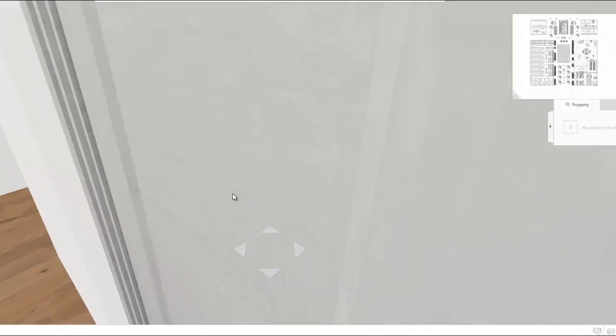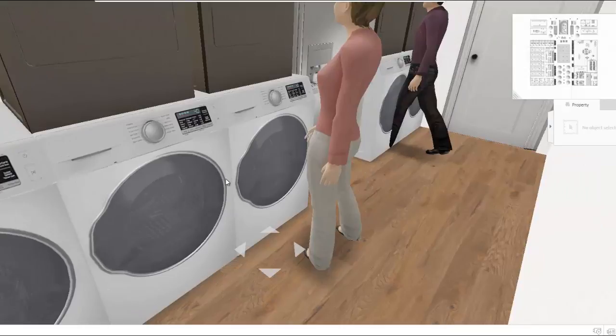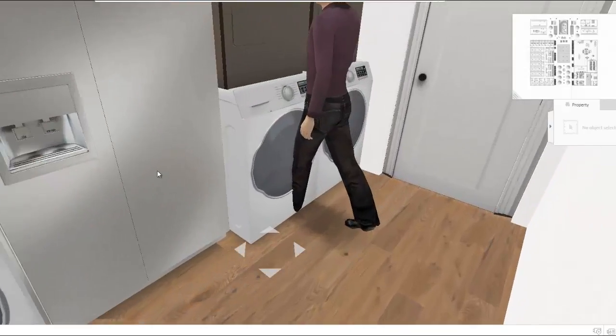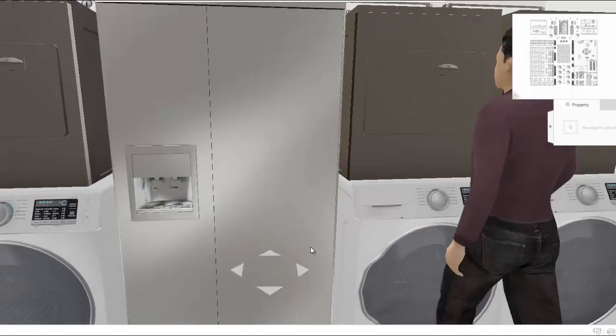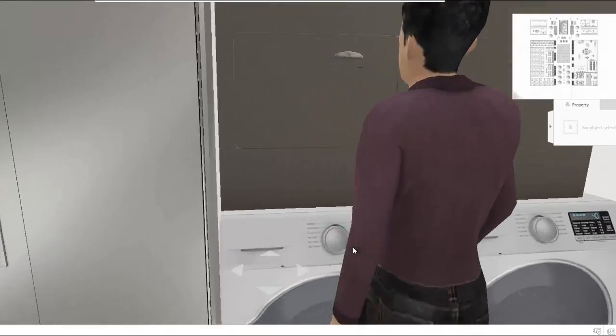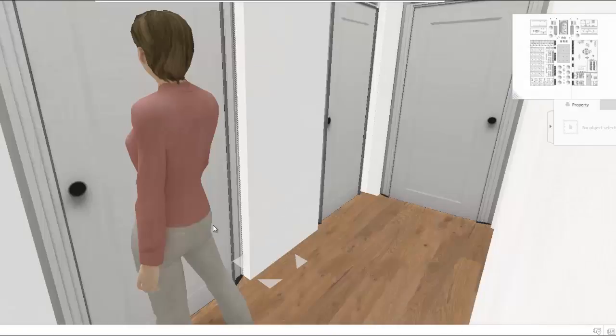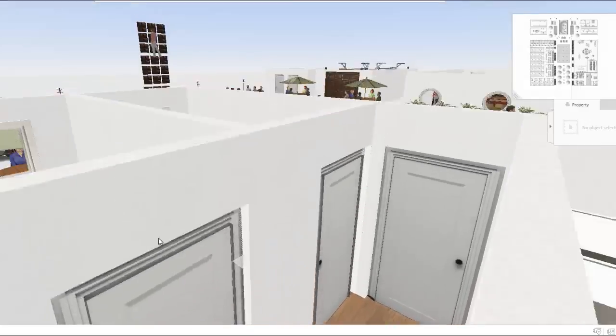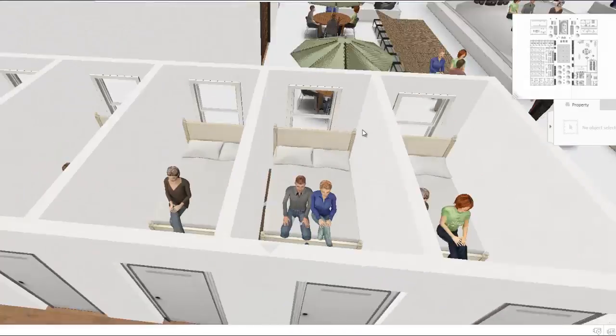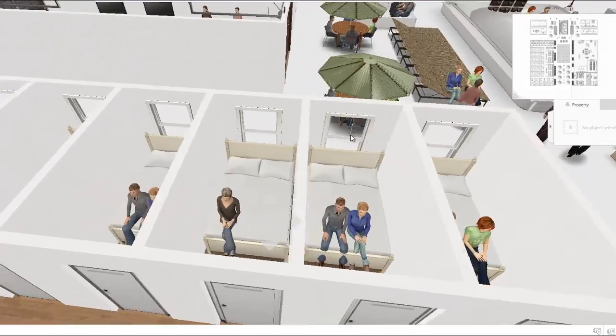And here is the laundry room for the guests to use. This is a vending machine for toiletries and essentials. And here we have 8 private rooms with queen sized beds.